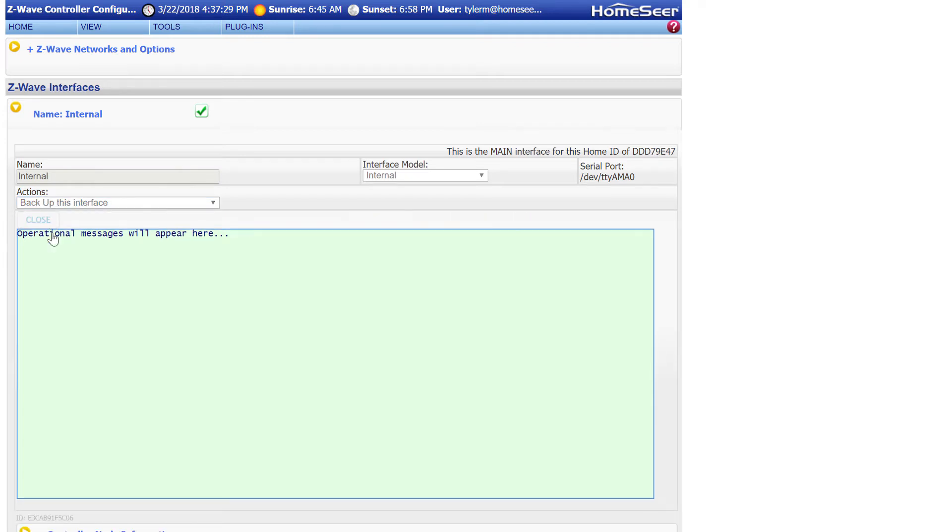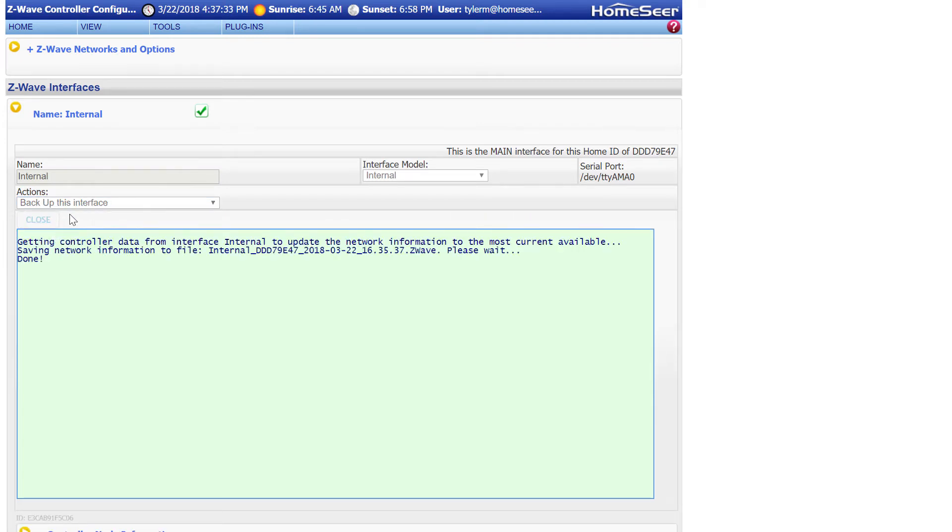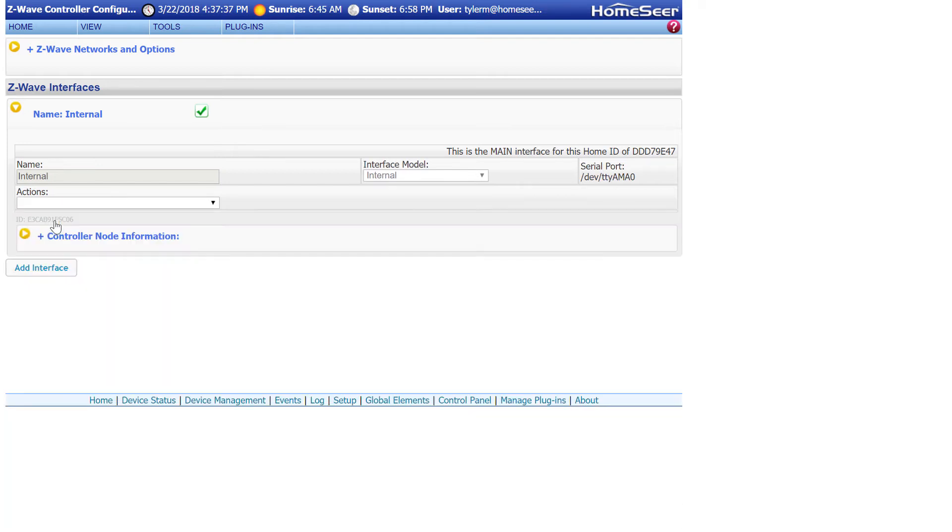This will only take a few seconds, and once it's done, the backup file will be saved in the same directory that HomeSeer is installed on, in the Z-Wave folder of the data subdirectory.